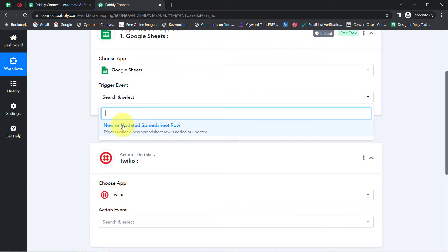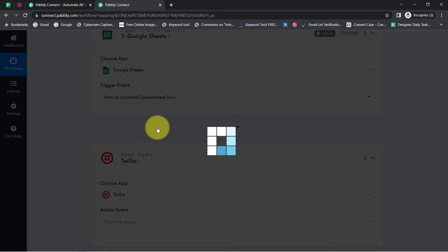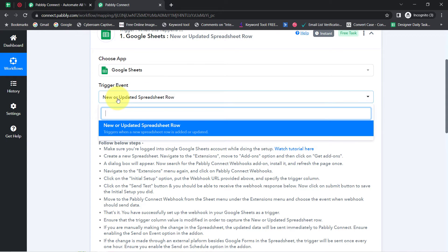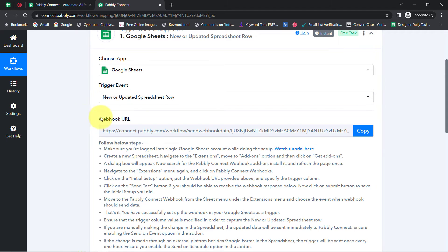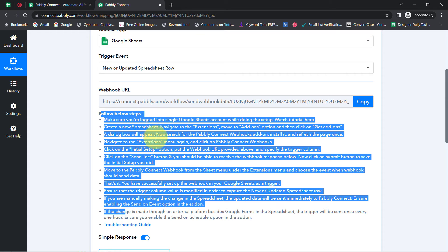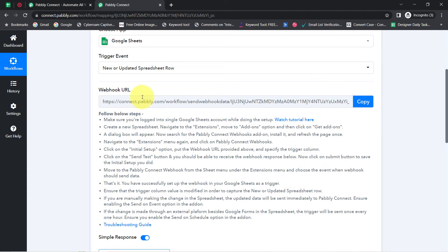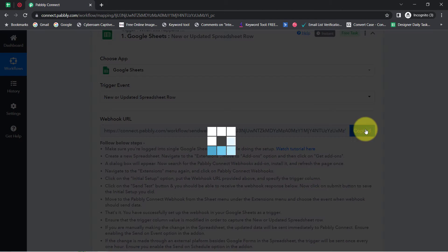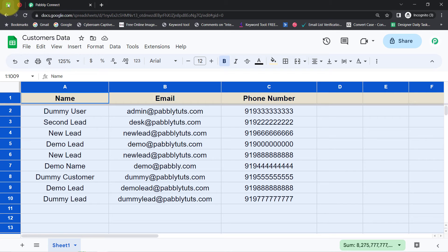Back in Pabbly Connect, I'll select the trigger event 'New or Updated Spreadsheet Row.' Basically, whenever data is added to a new row, this automation should trigger. After selecting the trigger event, it provides a webhook URL along with a set of instructions. You need to follow these instructions carefully one by one, because with the help of this URL we are going to connect our Google Sheets with Pabbly Connect. Let me copy this webhook URL and go to the spreadsheet.